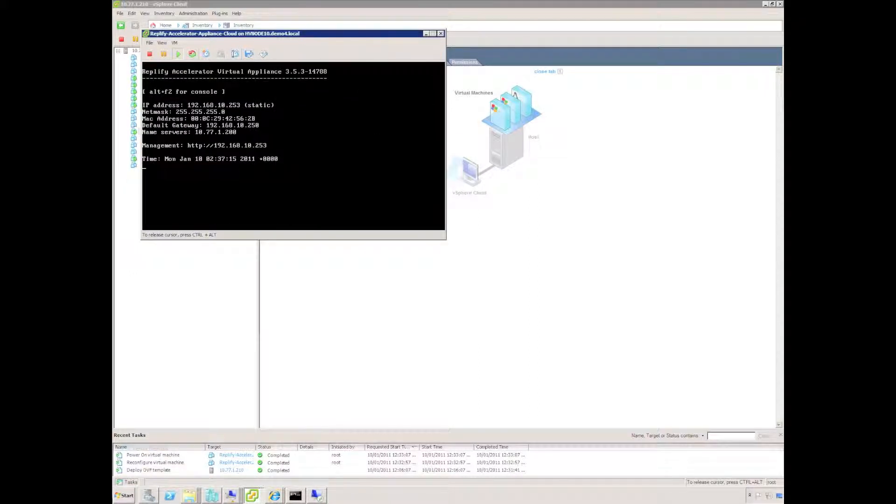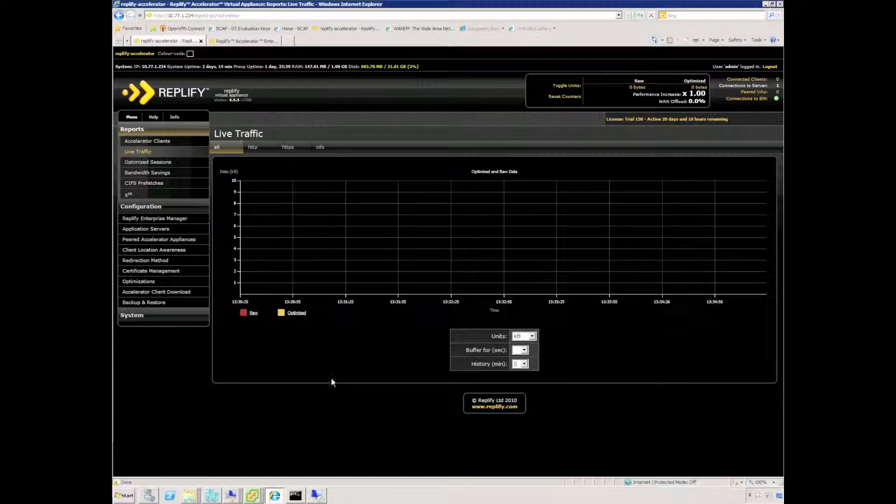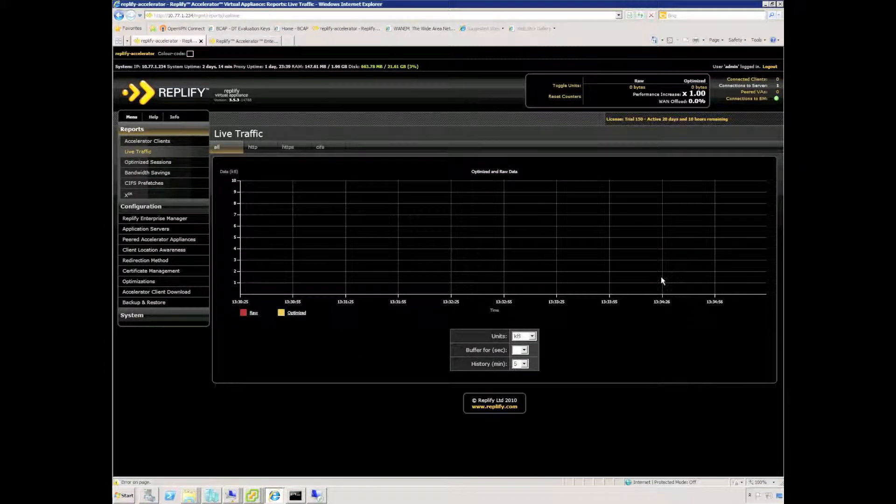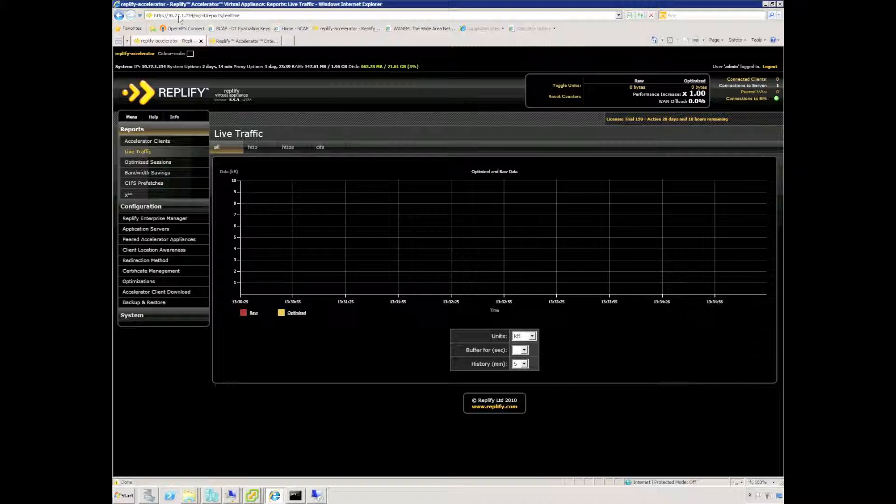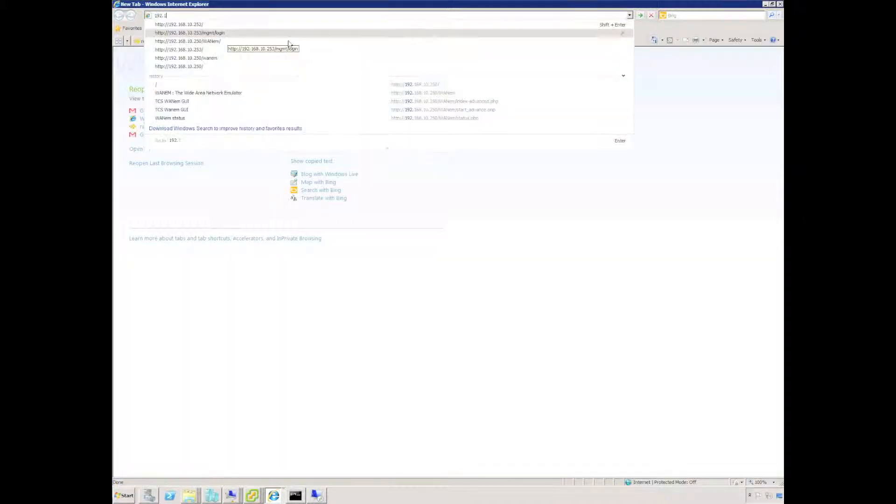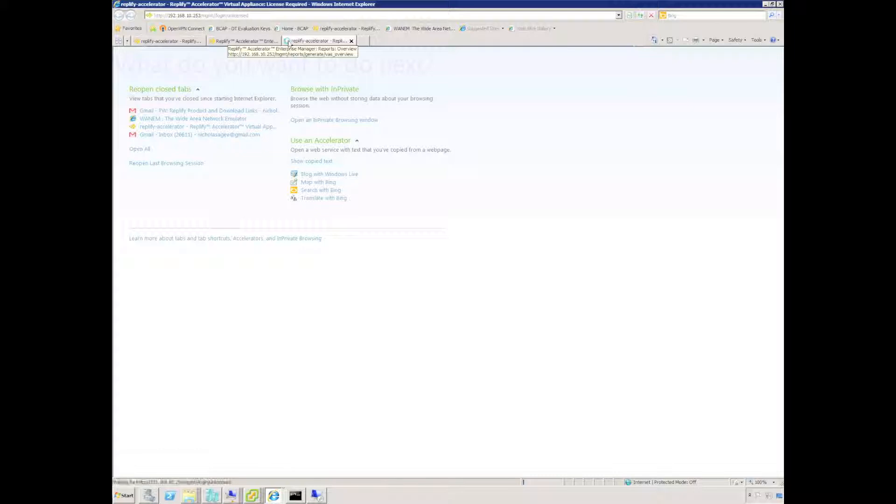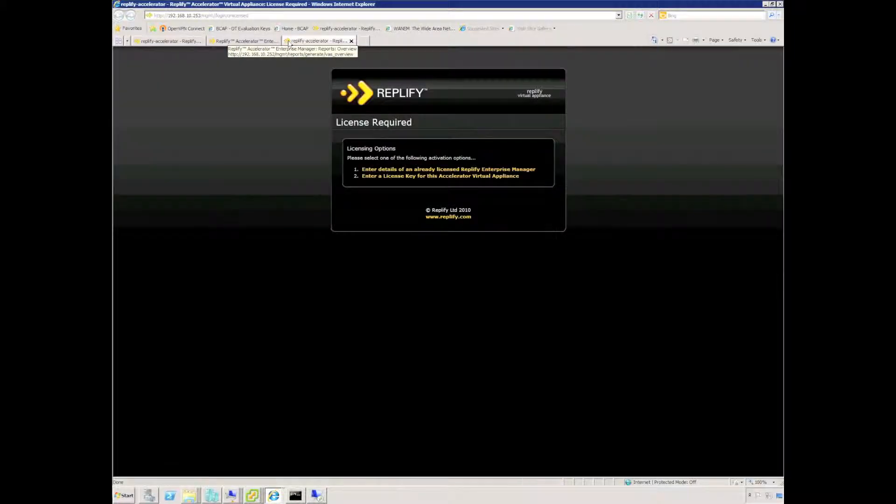Once the appliance is online we need to configure the appliance in more detail. To do this we use a web browser, Internet Explorer or Firefox or Chrome are perfectly good for this. Select the IP address of the appliance that we've just deployed.